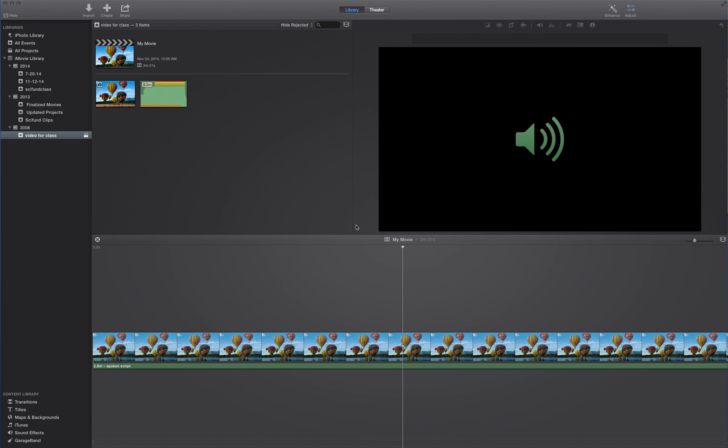So before we get started, let me explain what we have going on in the screen thus far. So what we have here is a very simple movie. So look at the bottom pane here. This is my timeline.